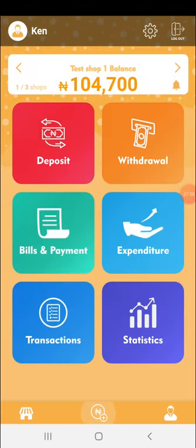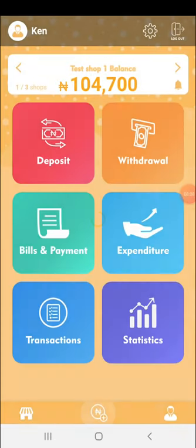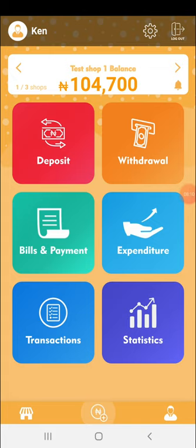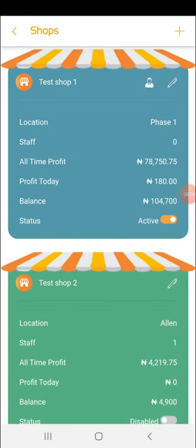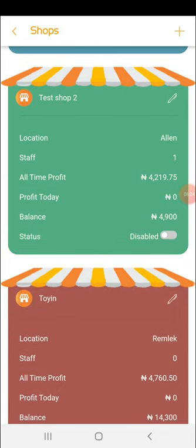The transactions tab is where you come to see and confirm transactions done for the day. There are two other buttons at the bottom: the 'Add Shop' button, which is available to users on the premium or unlimited plan — not the basic plan — allowing you to create and manage more than one shop.